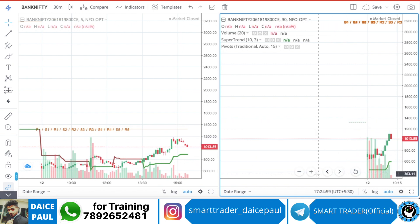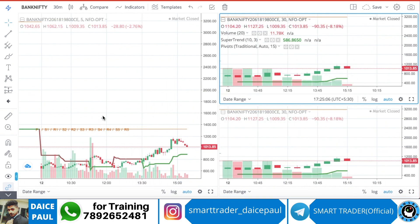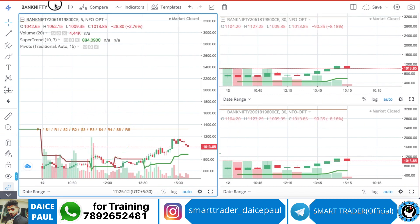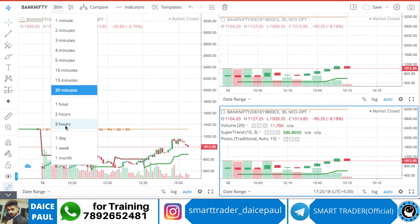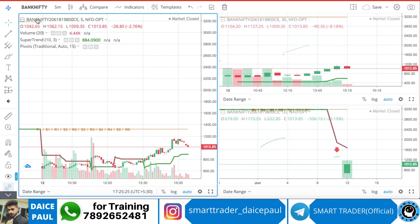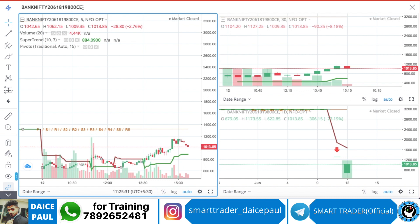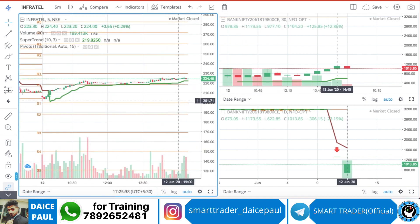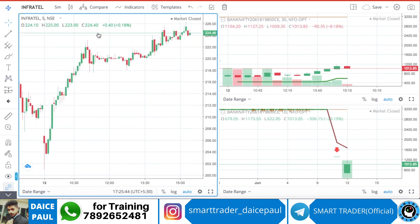You can cross-check your trades — for example, looking at confirmation at 30 minutes. With three charts, your main data is on one, a small timeframe like five or three minutes for scalping on another, and 30 minutes or one day on the third. You can put different information on different charts. For example, you can track a stock like Infratel — you'll get the Infratel chart with all the information.